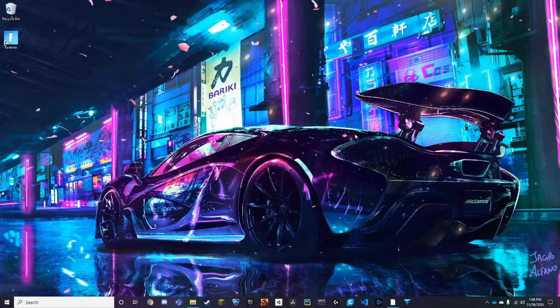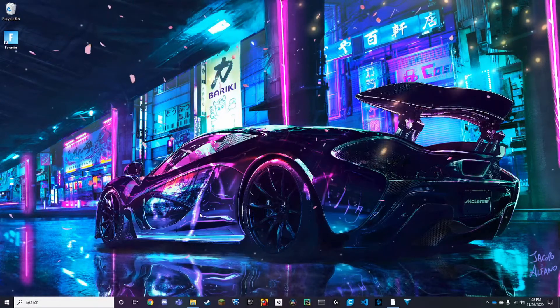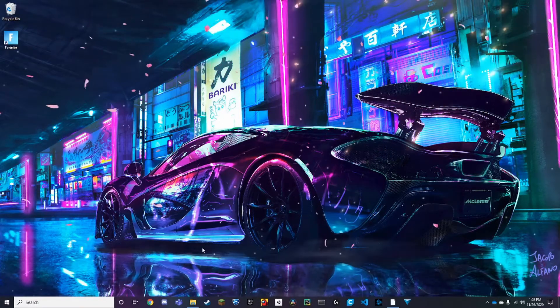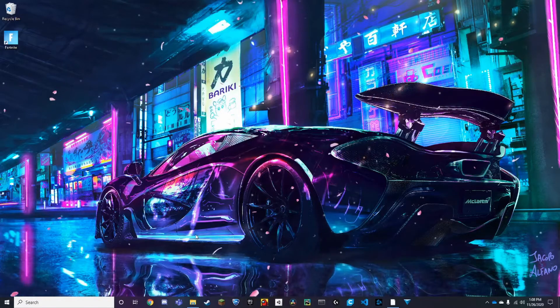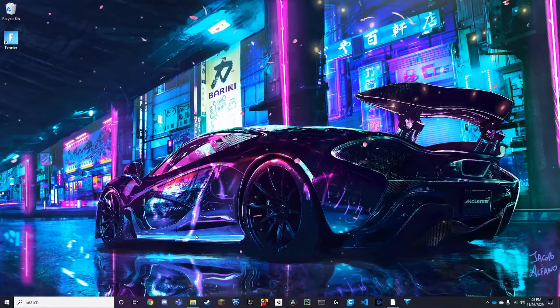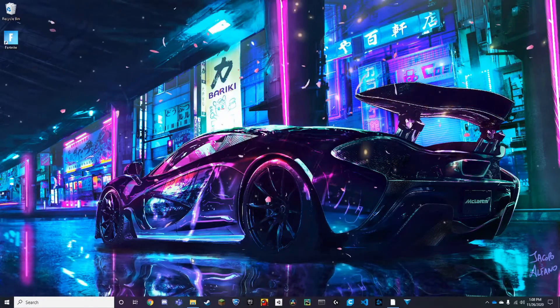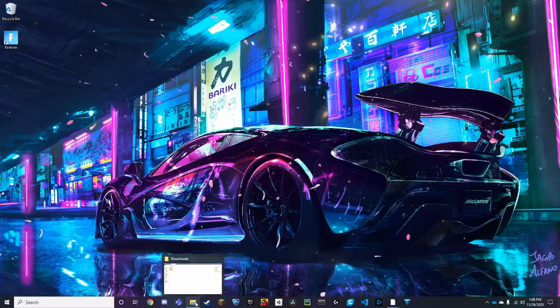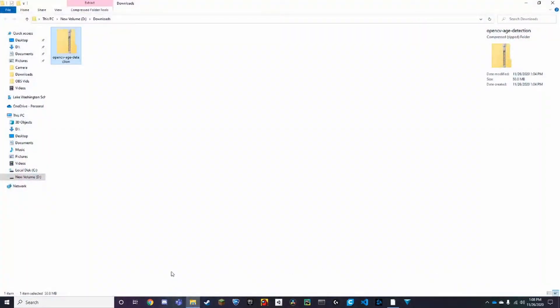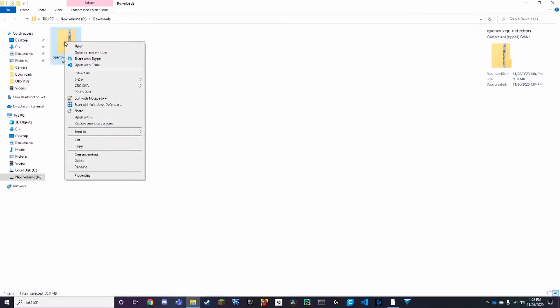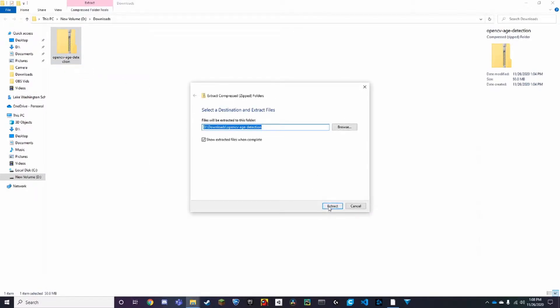So once you've downloaded the code, which you will get in an email once you click on the link in the website to download the code, you'll get a zip file in your downloads folder, and to extract it all you need to do is right-click and press Extract All.